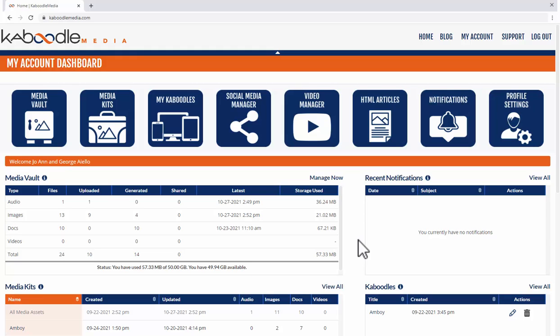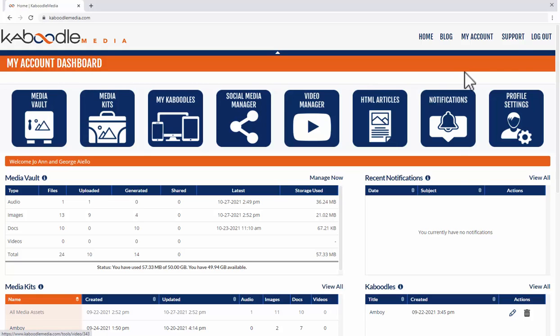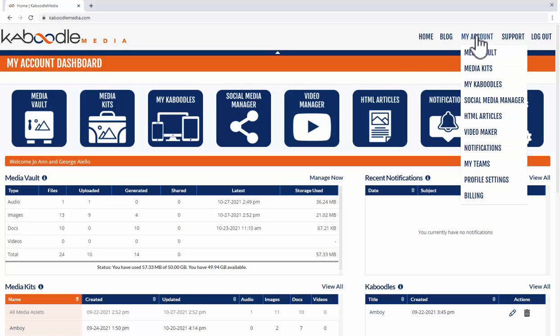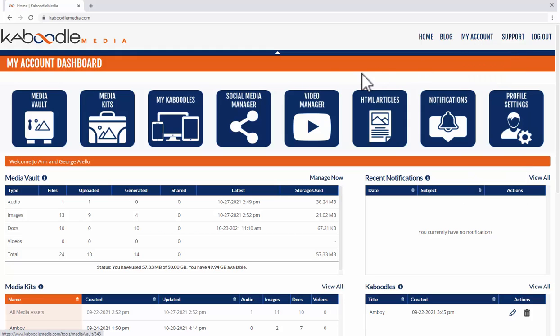In this video we're going to take a look at the Media Vault. We can get to it by clicking this icon or we can come up to my account from any page within the system and click the Media Vault here. Either way it takes you to the same place.